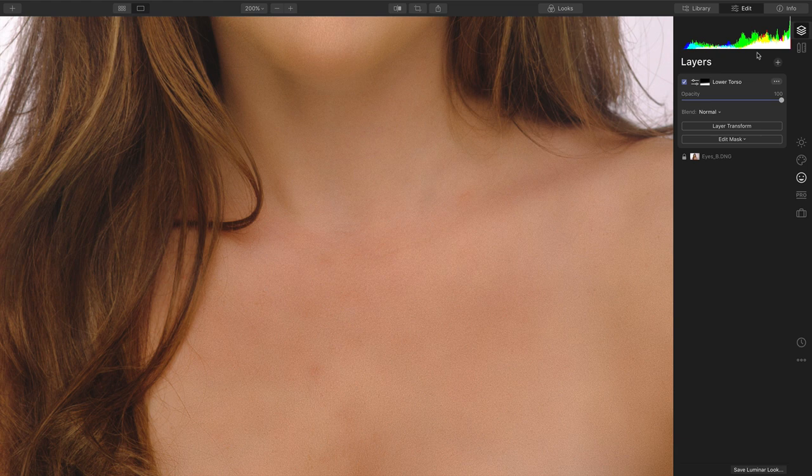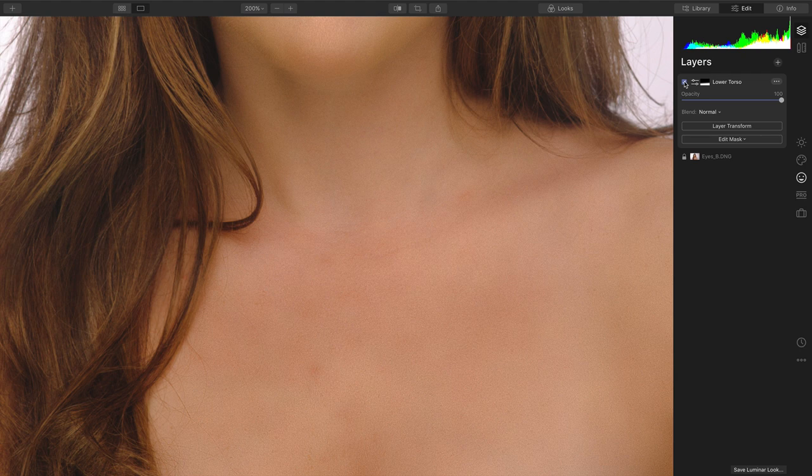If we look at layers, we can just toggle that on and off, and you see it did a nice job of improving the skin.